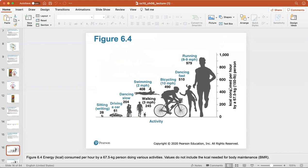This is a look at the energy consumed per hour by a 67.5 kilogram person doing various activities. Values do not include the kilocalories needed for normal body maintenance, so these represent any activities that burn the kilocalories shown.